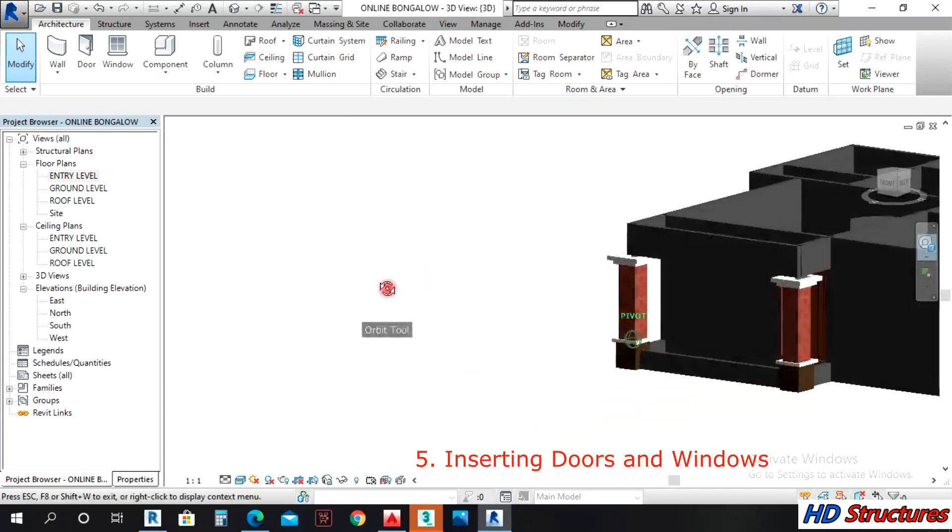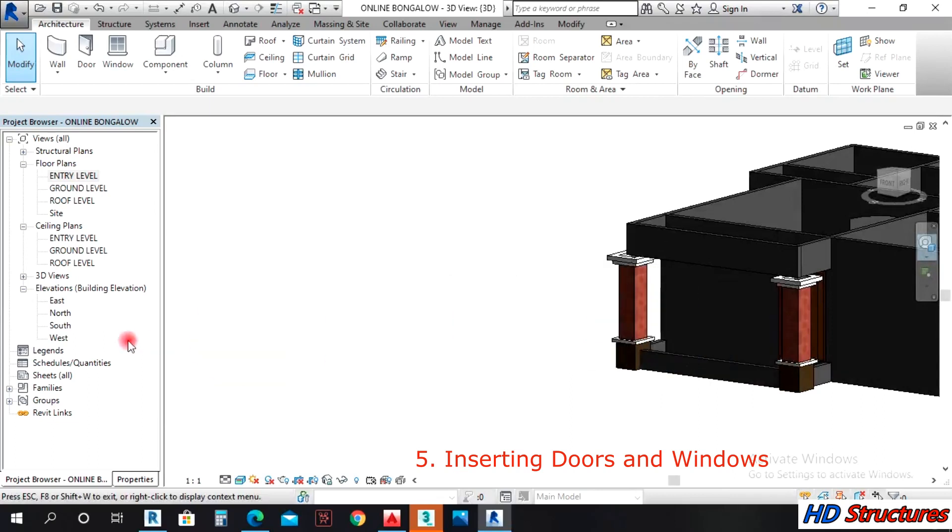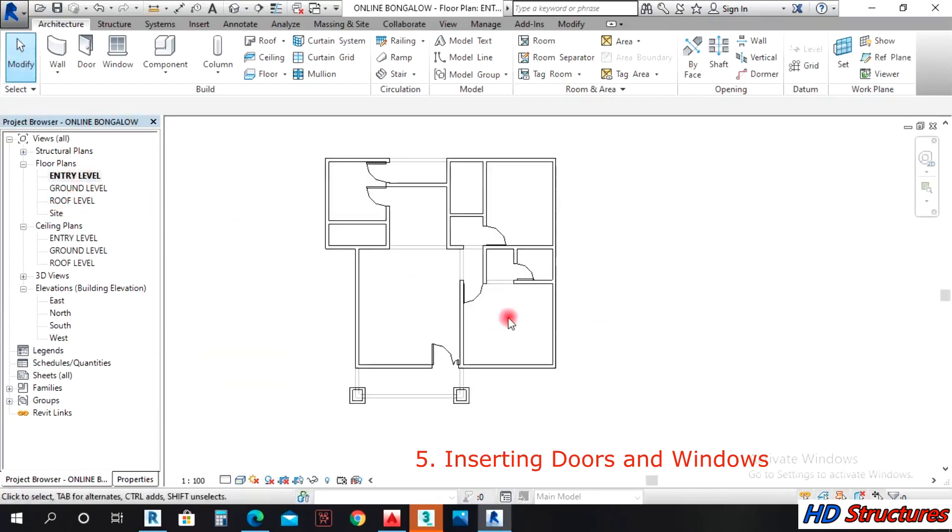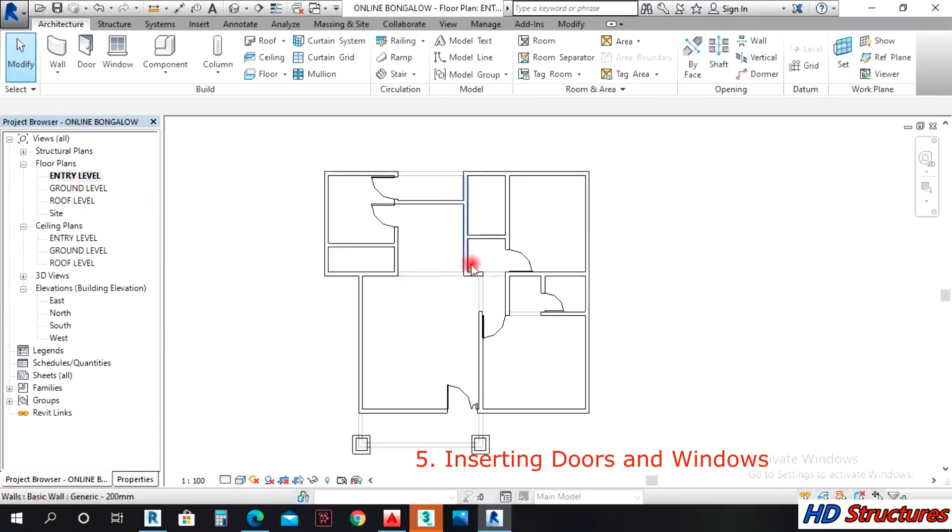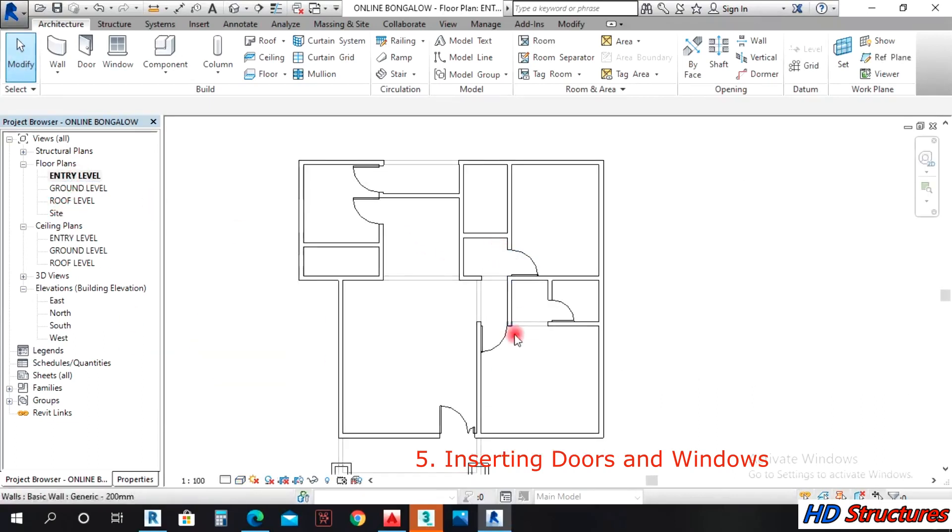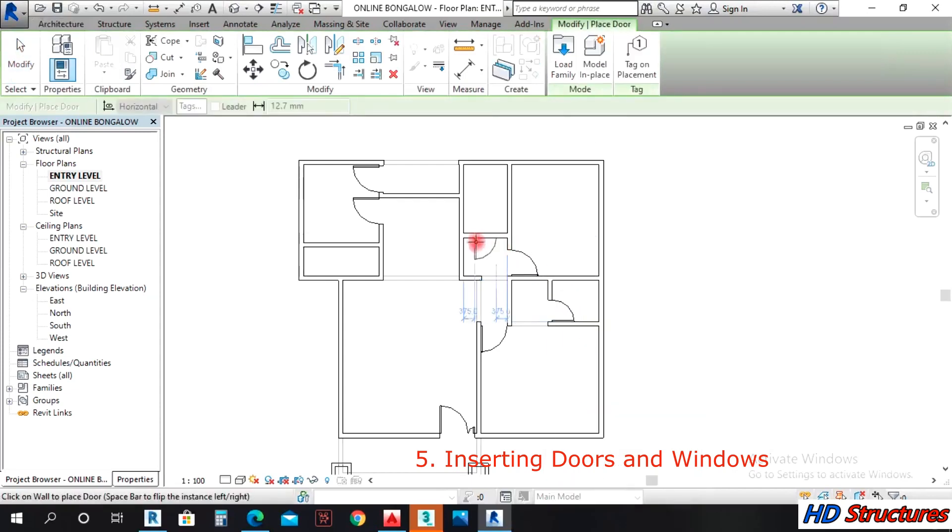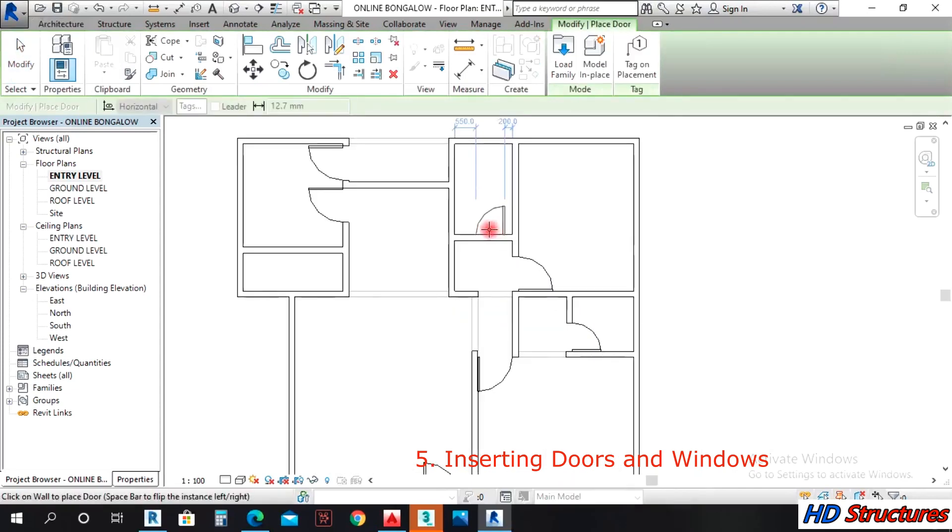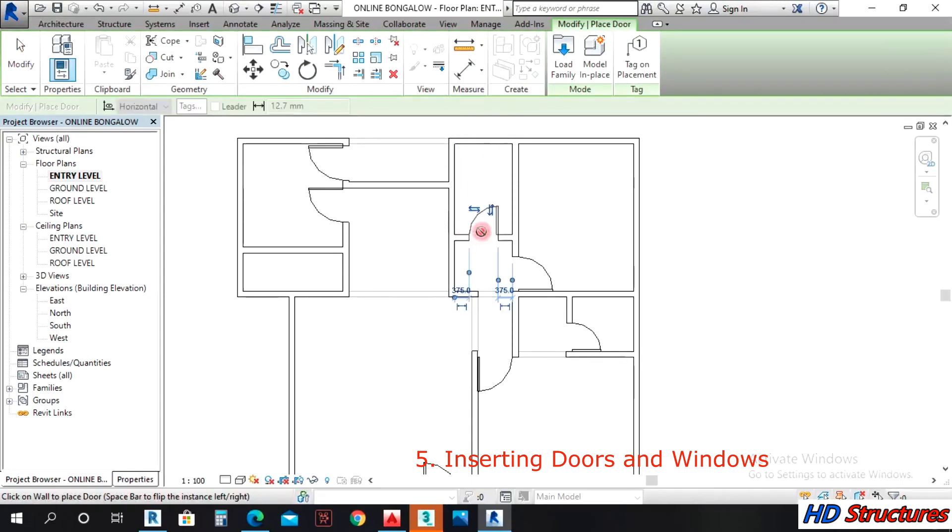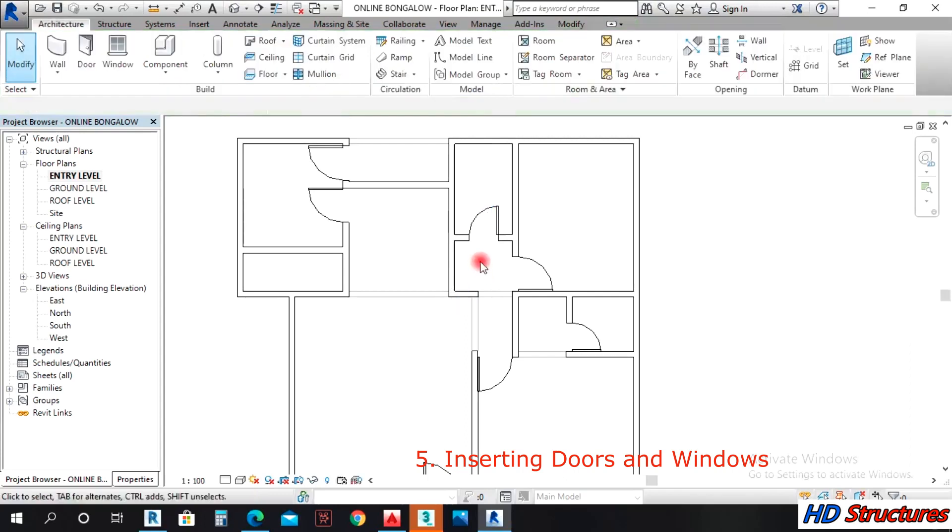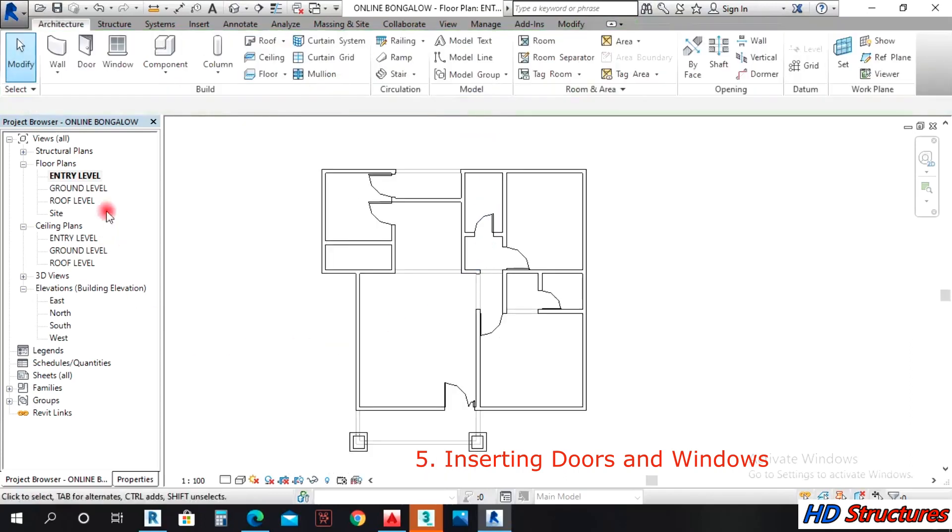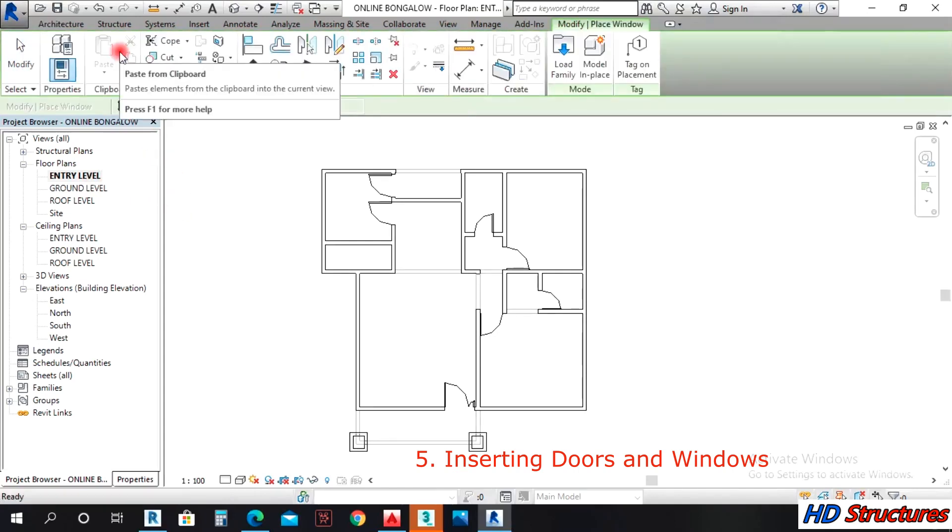That is all we have here. We have one door here, so create similar on this door. We'll drop it there for the entry level. So now start creating windows.